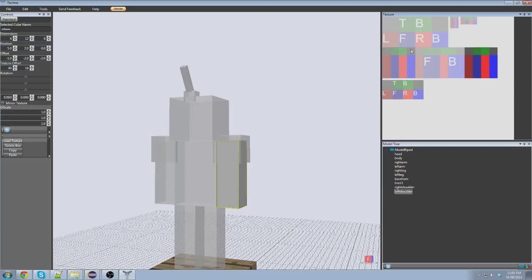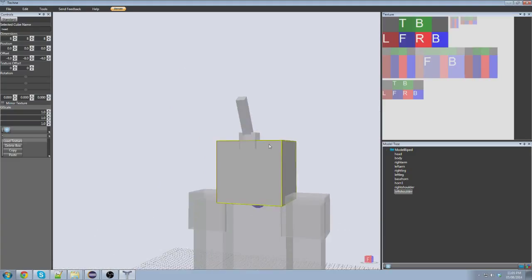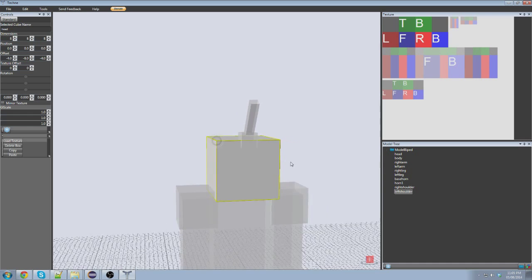If this wasn't obvious enough, this is the top, bottom, front, right, back, left for the head. All right.